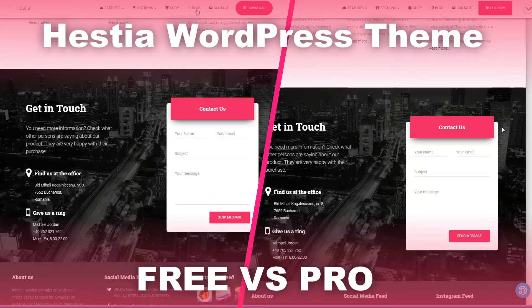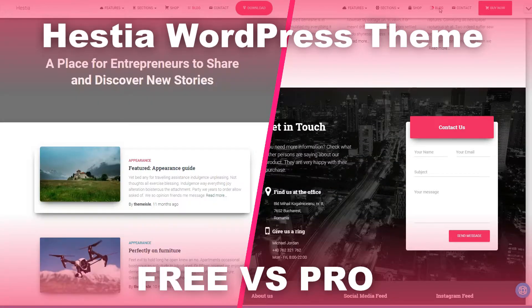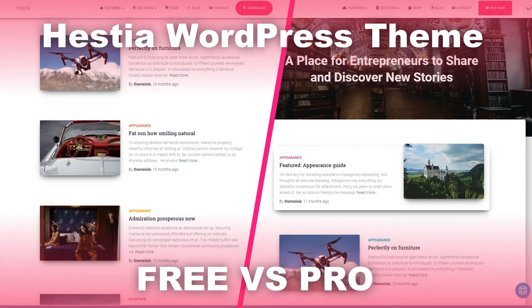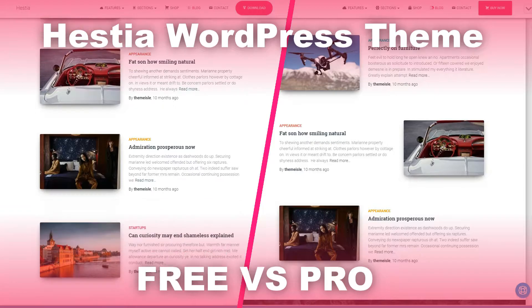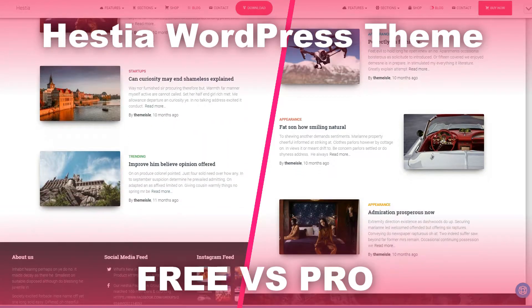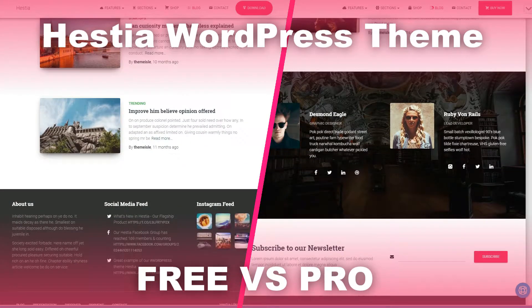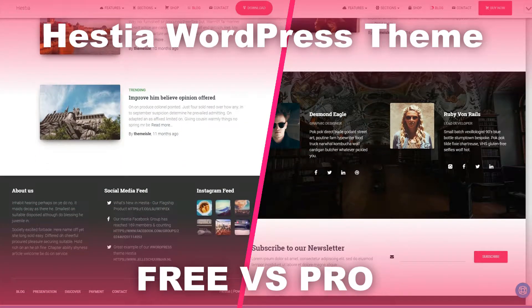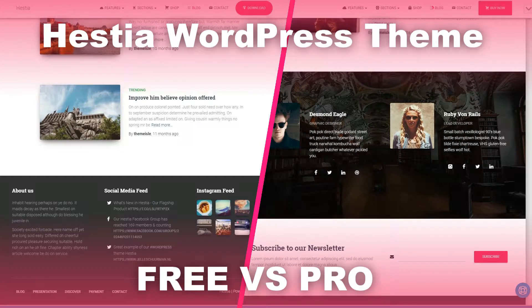In this video, you will see how easy it is to install Hestia Pro, then I will continue with an overview of the latest updates and features, so keep watching.